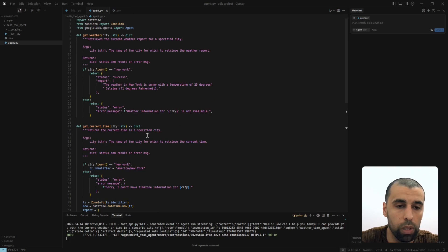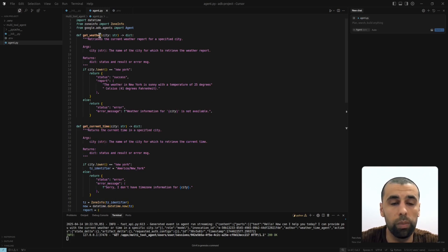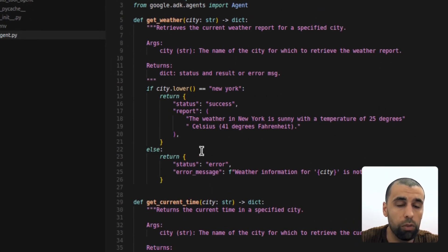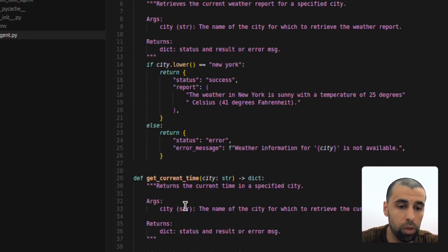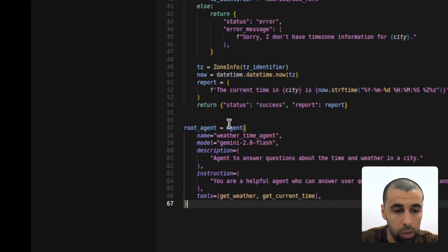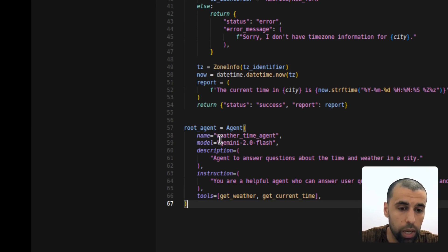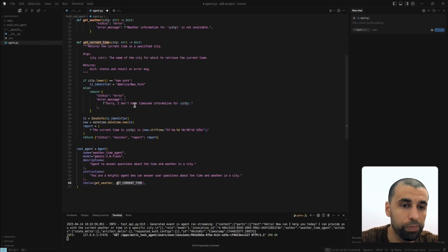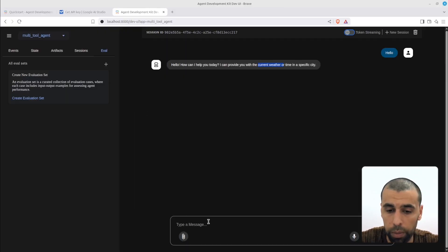Why did it respond that way? If you go back to Cursor you'll see that we currently only have two tools available. Each tool is defined by one function — one function equals one tool. Each function has a description, arguments, return values, and the actual code for what the tool does. We have two tools: 'get_weather' and 'get_current_time.' That's why the AI knew how to respond. Down at the bottom you can also see the agent definition — it's called 'weather_time_agent,' with the model, instructions, and available tools listed.